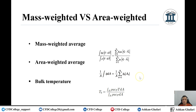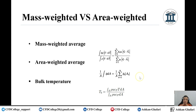We use area weighted average when we want to calculate, for example, the pressure at the inlet, the pressure at the outlet, the velocity at the inlet or outlet, or similar parameters. Regarding temperature, this is where it gets tricky, because students often ask me: if I want to calculate the average temperature, should I use mass weighted average or area weighted average? It depends.